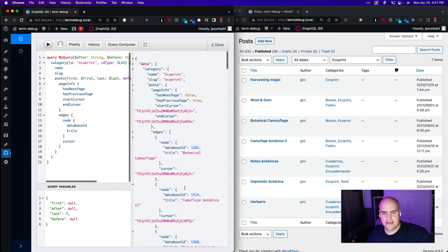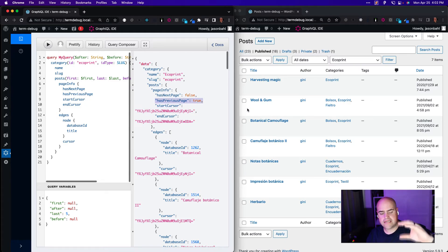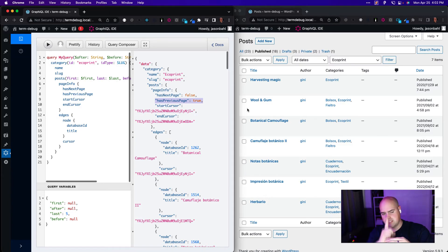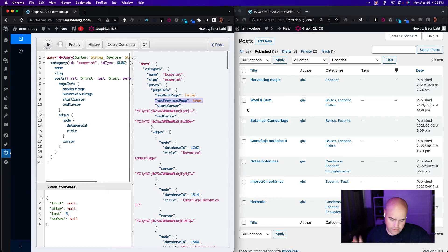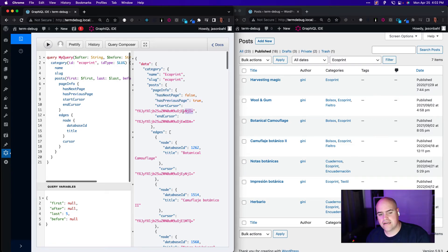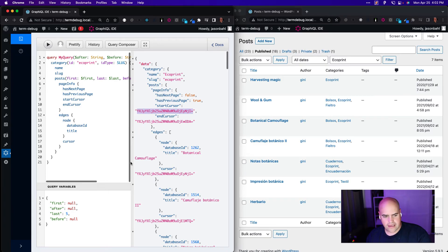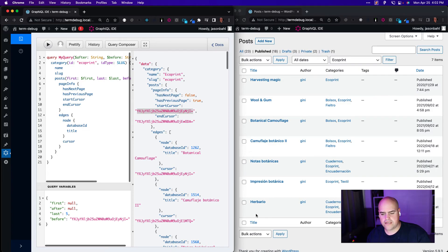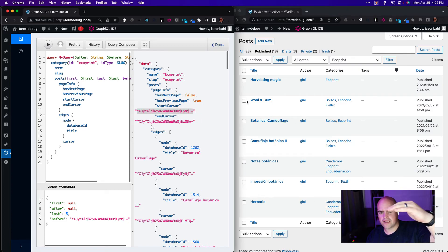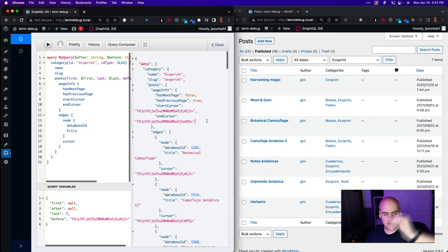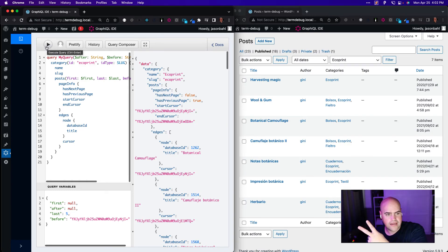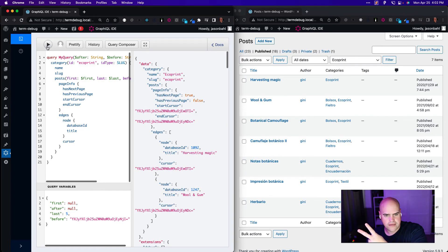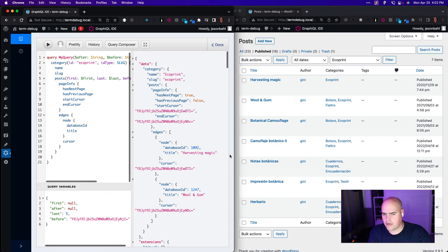And this time we want to check has previous page is true. So that means we're down at the bottom of the list and there's a previous page or there's more data above the list or behind the list or however you want to call it. And so instead of the end cursor, this time we take the start cursor and we place this in before. So we want, we took the last five items of this list. Now we want the last five before this point. So the last five, the bottom of the list before Botanical are these two. So if we execute this query again, we should get Wool and Gum and Harvesting Magic. So Wool and Gum, Harvesting Magic. So forward and backward pagination are working with post type order plugin active now.